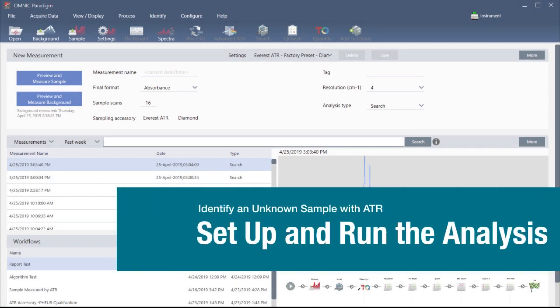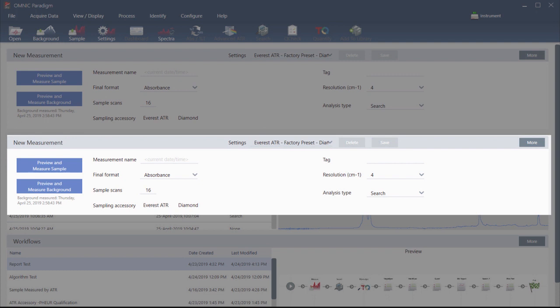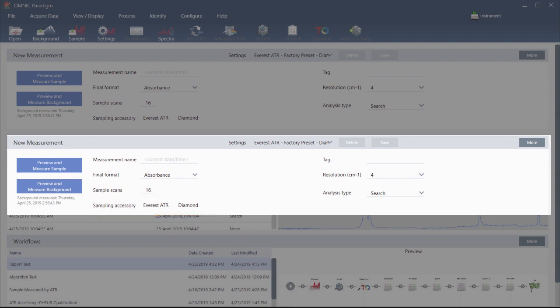Now let's move to the Omnic Paradigm software and look at the measurement settings. The important settings are right up front in the dashboard view. First, make sure this readout shows the installed accessory. If it doesn't, reseat the accessory. Then make sure the analysis type is set to Search. This performs a point-by-point comparison of the sample spectrum against FTIR library spectra.